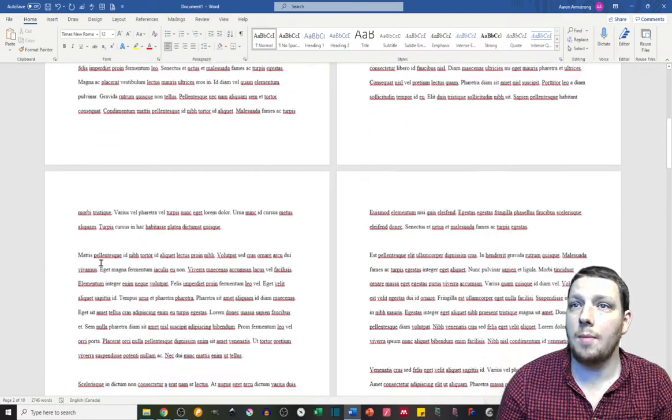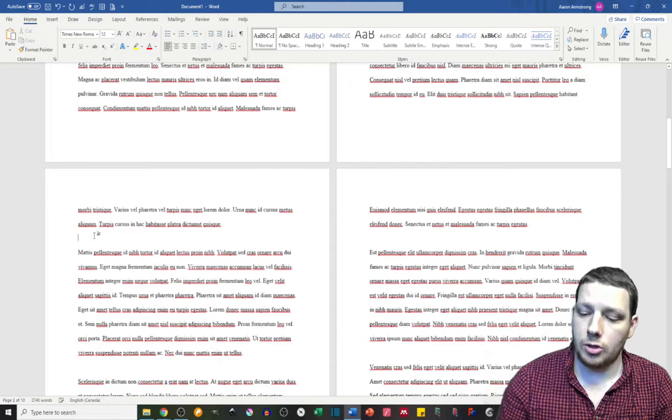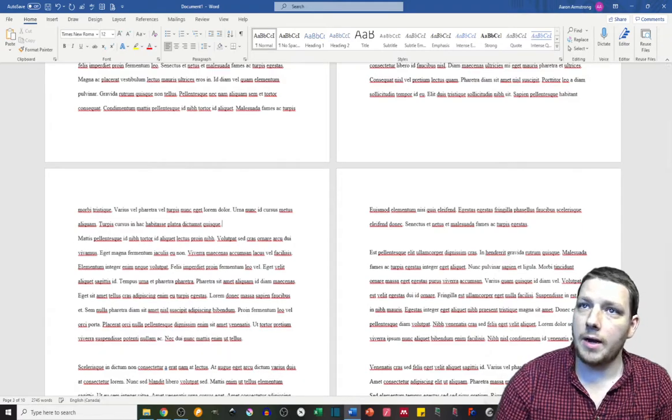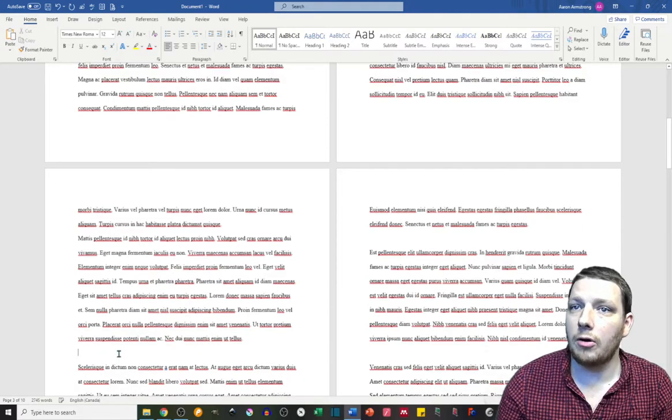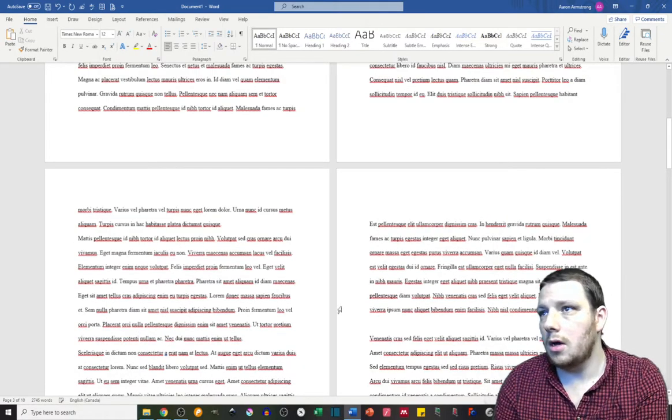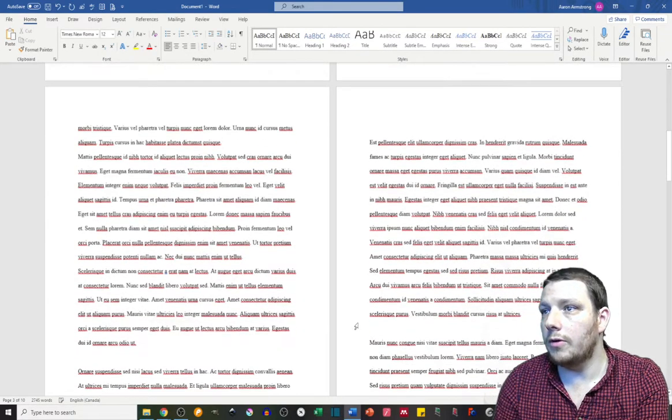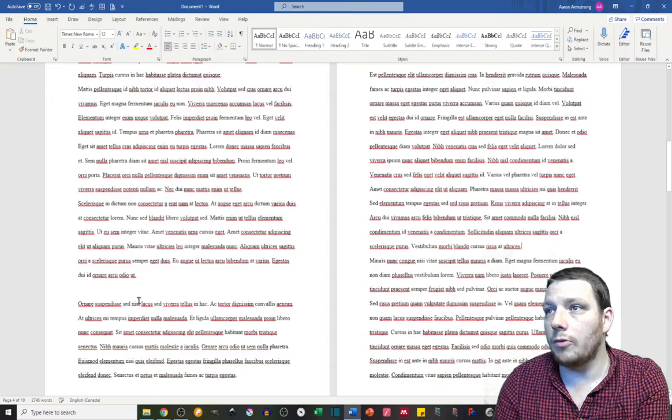Next up, in terms of formatting, is going to be paragraphs. I'm going to do all this or else it's going to bother me.